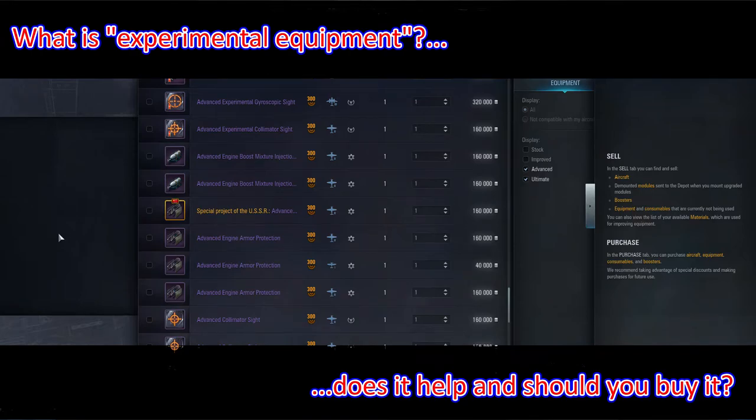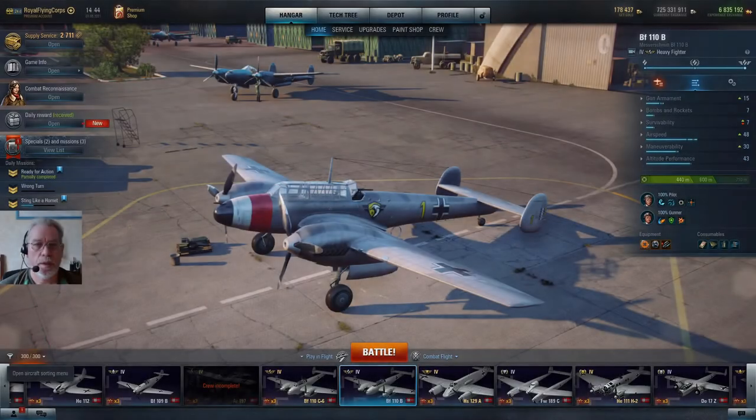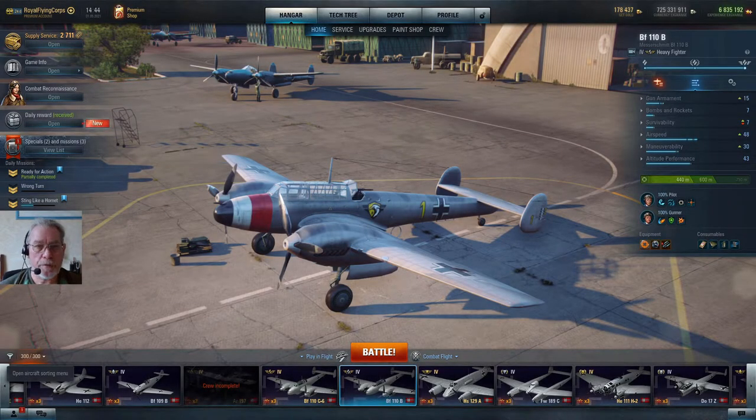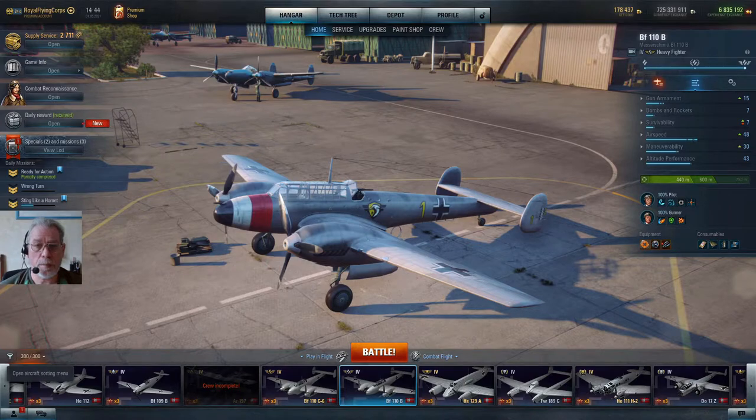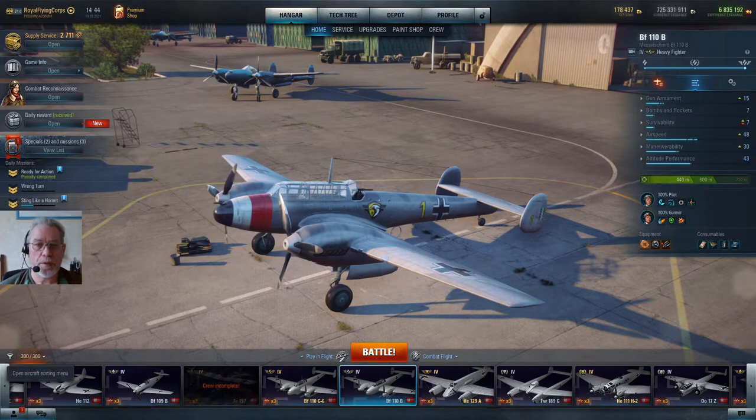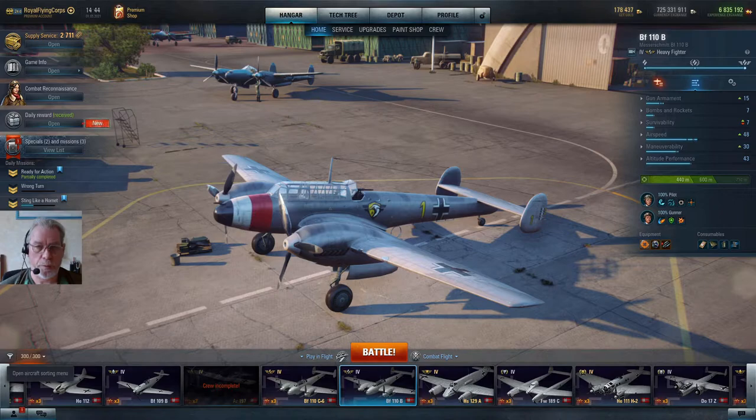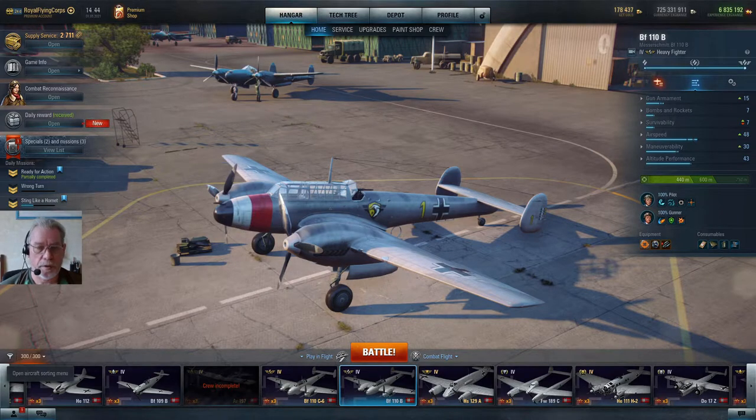Welcome to more World of Warplanes content from this channel. In this video I give you a brief overview of experimental equipment and whether it's worth having. If you're watching this you may have noticed that in the premium shop under the newly published May deals there are bundles for experimental equipment, a lightweight wing frame and gun sights.